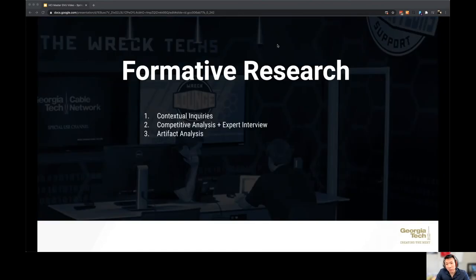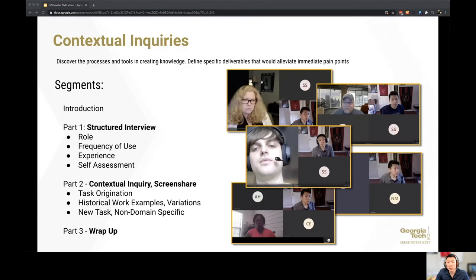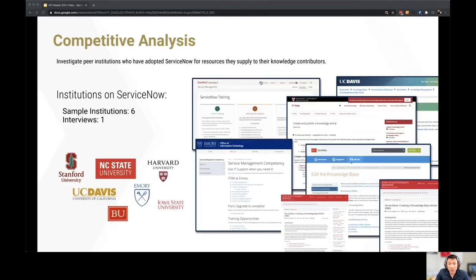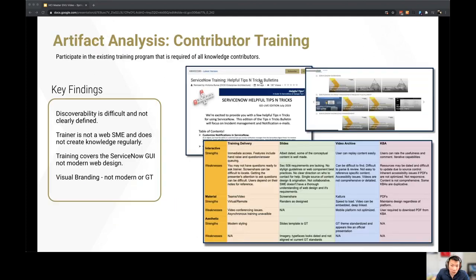My formative research started with contextual inquiries. I met with knowledge contributors to understand their existing pain points and processes. In a competitive analysis, I wanted to discover what our higher ed peers were doing in this problem space. Finally, I investigated the resources that were currently offered to our knowledge contributors.